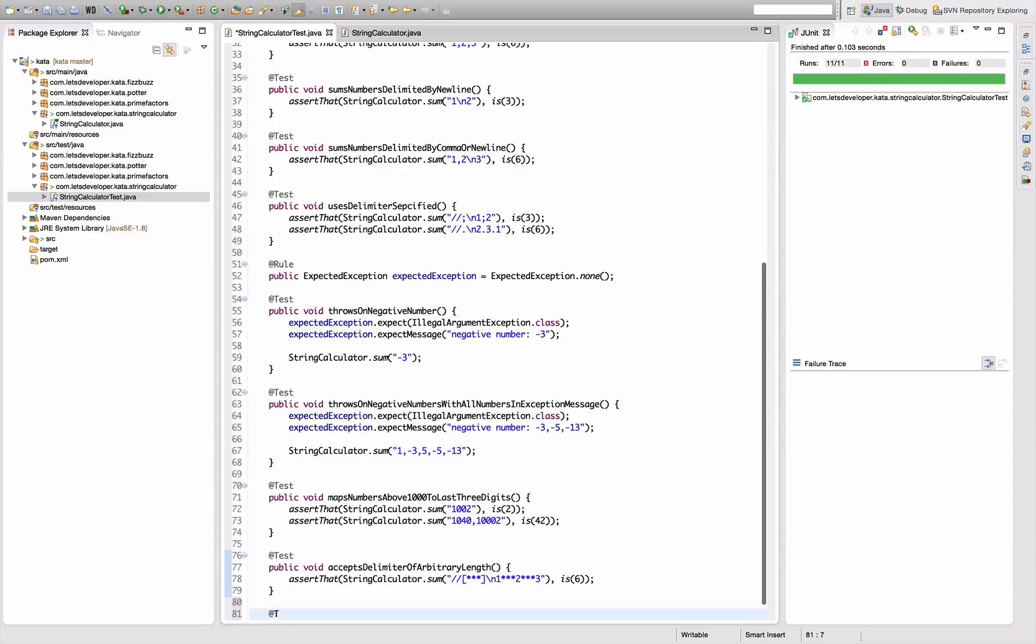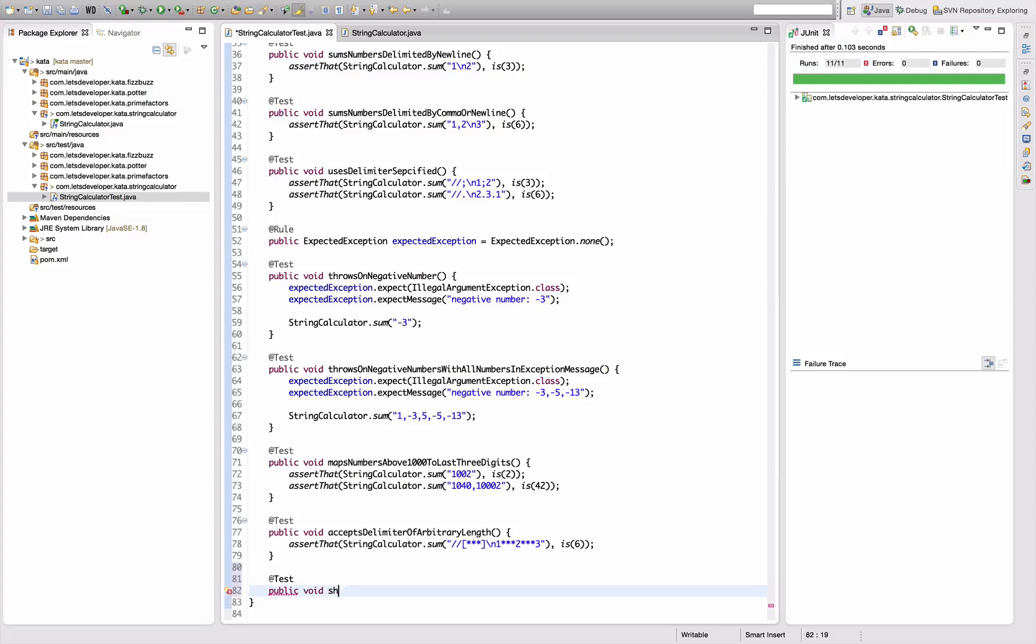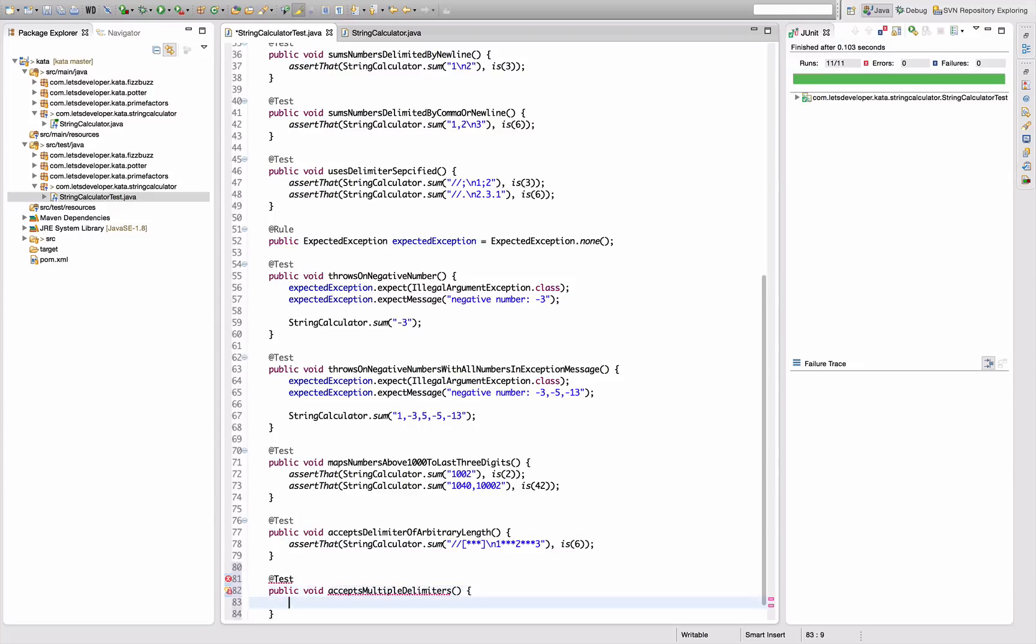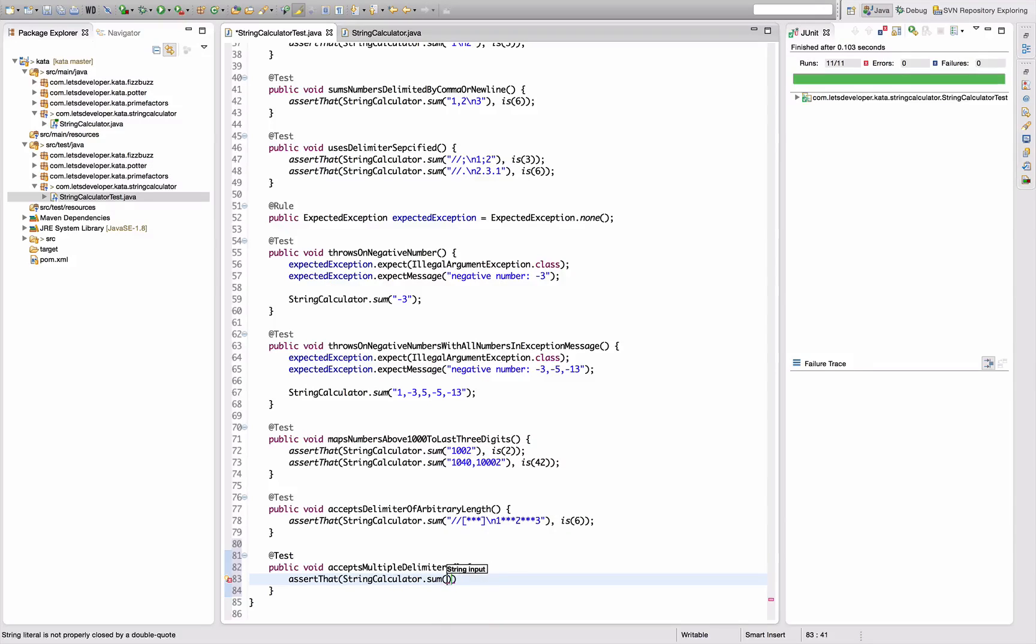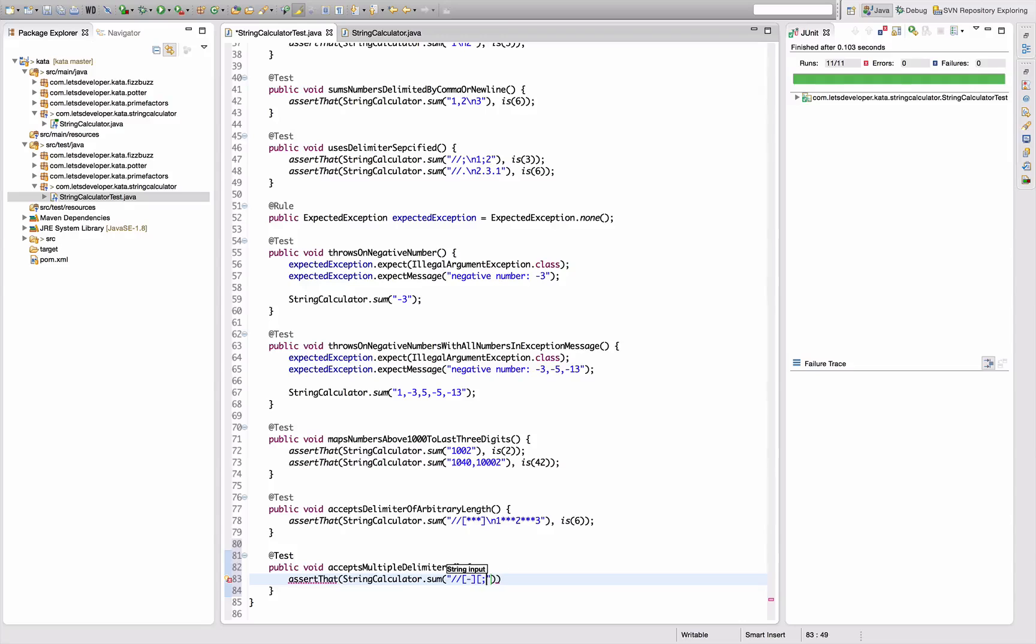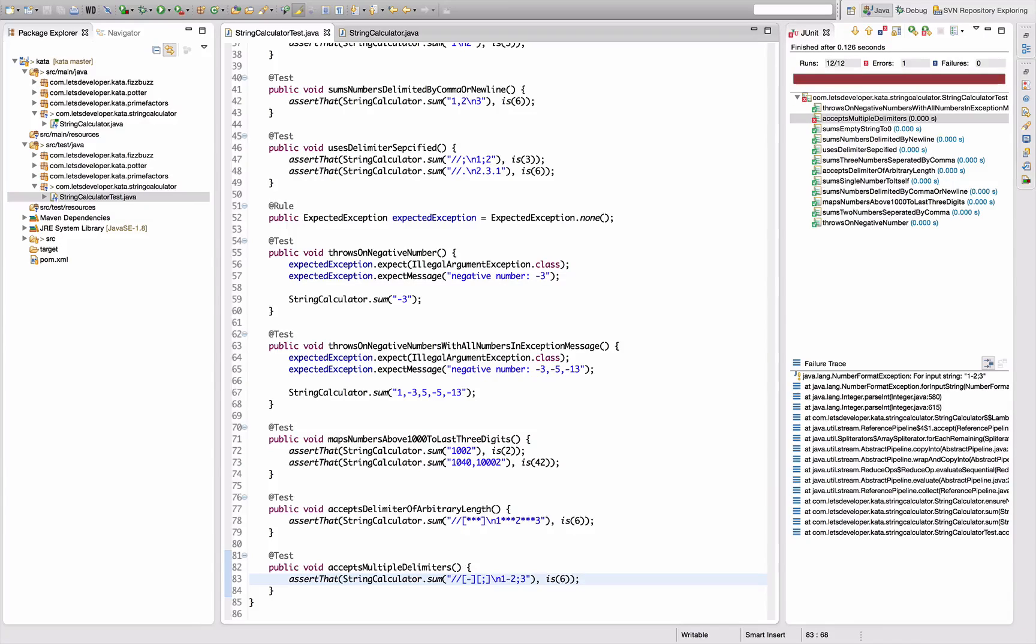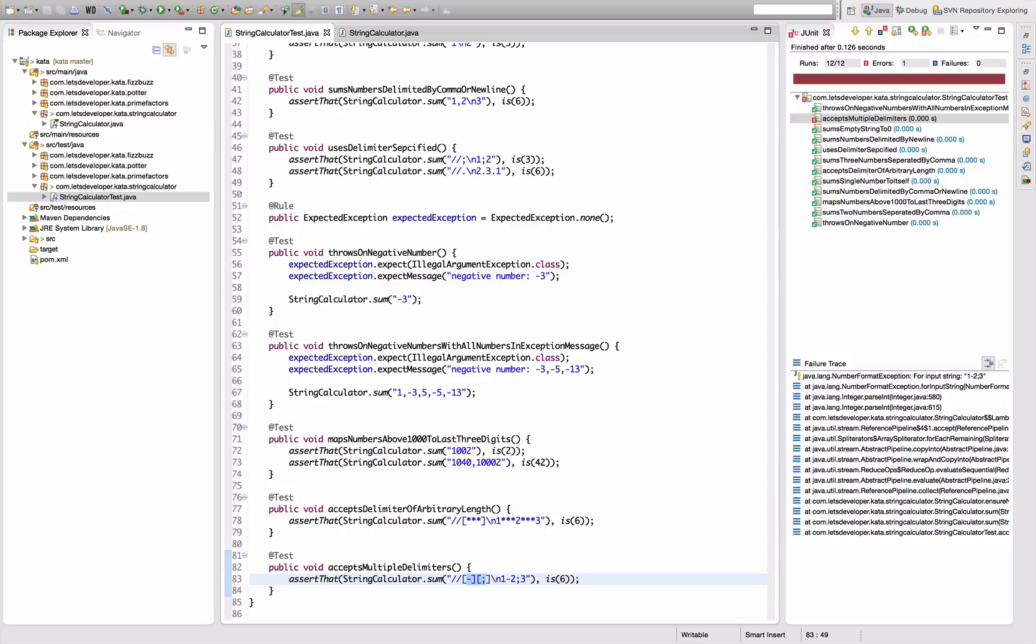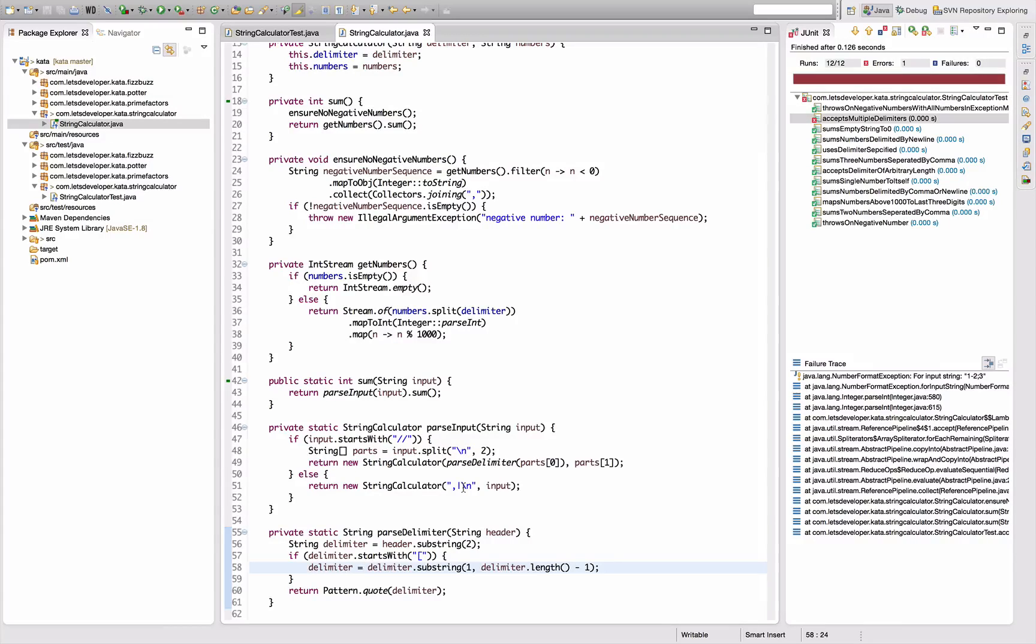The next requirement is that I can actually use multiple delimiters - accepts multiple delimiters. Assert that string calculator sum with a slash slash and then say whatever minus and semicolon new line, so one minus two semicolon three should be six. This fails because it uses the whole thing as delimiter which is never found. I can use the same trick I already used where I declared two alternatives for the delimiter.